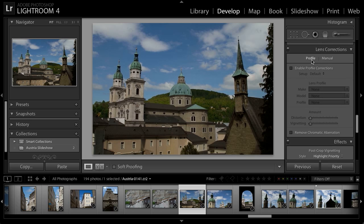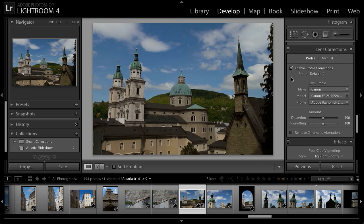First we'll take a look at the Profile option. Here we can apply automatic adjustments to the image based on the specific lens that was used to capture the photograph. I'll turn on the Enable Profile Corrections checkbox and you can see that Lightroom has determined the lens automatically based on the image's metadata and applied a correction. I'll toggle that checkbox off and on and you can see there has indeed been a change, but it's not quite enough.